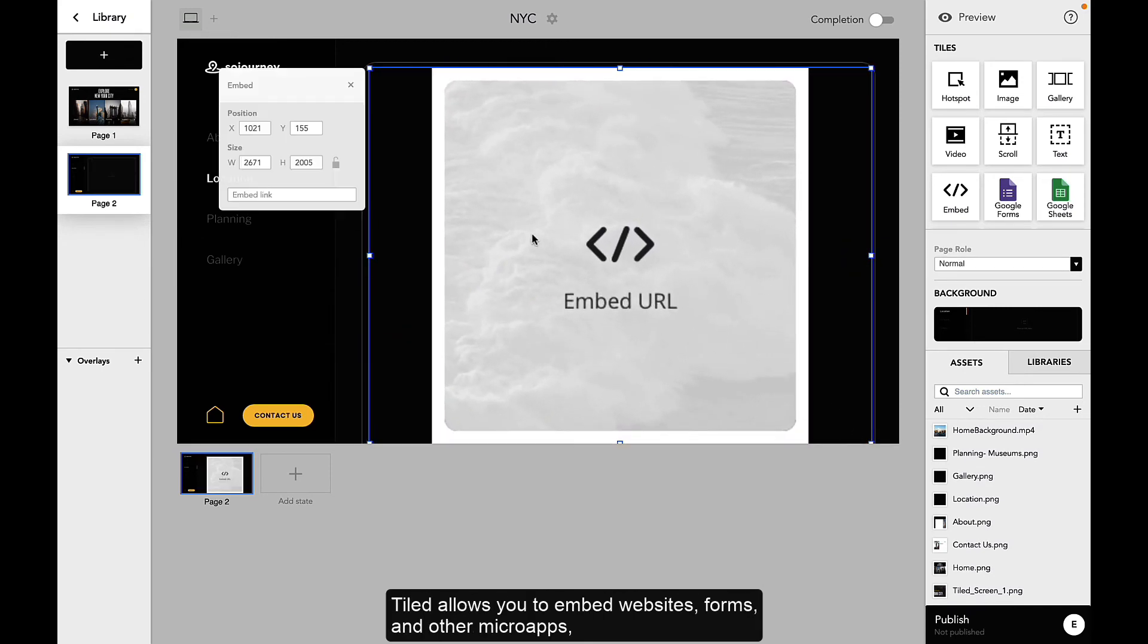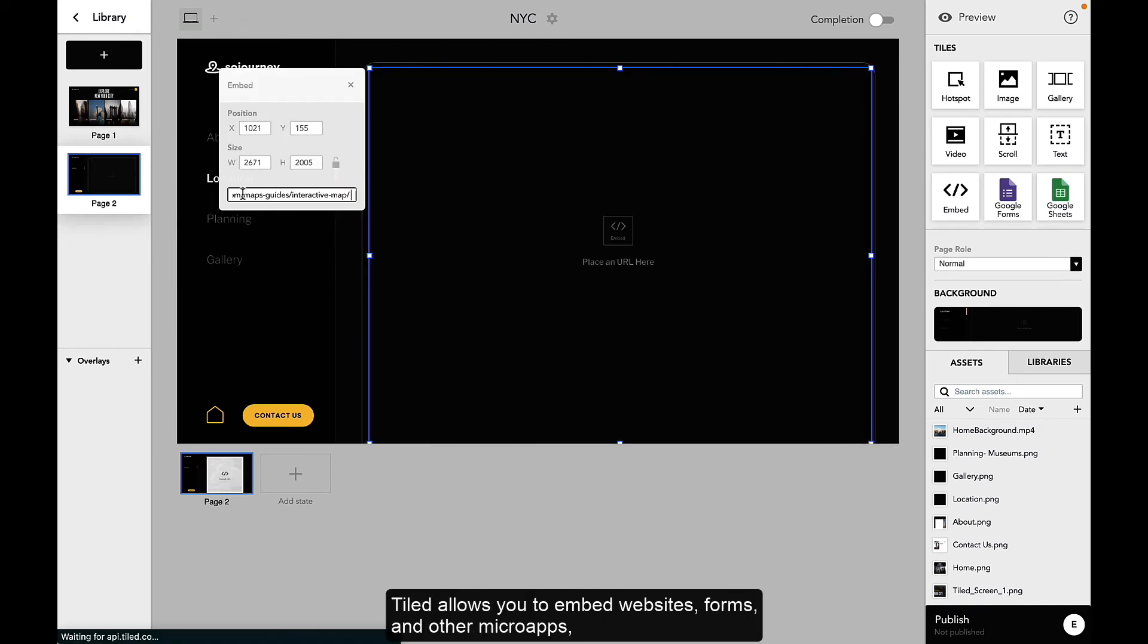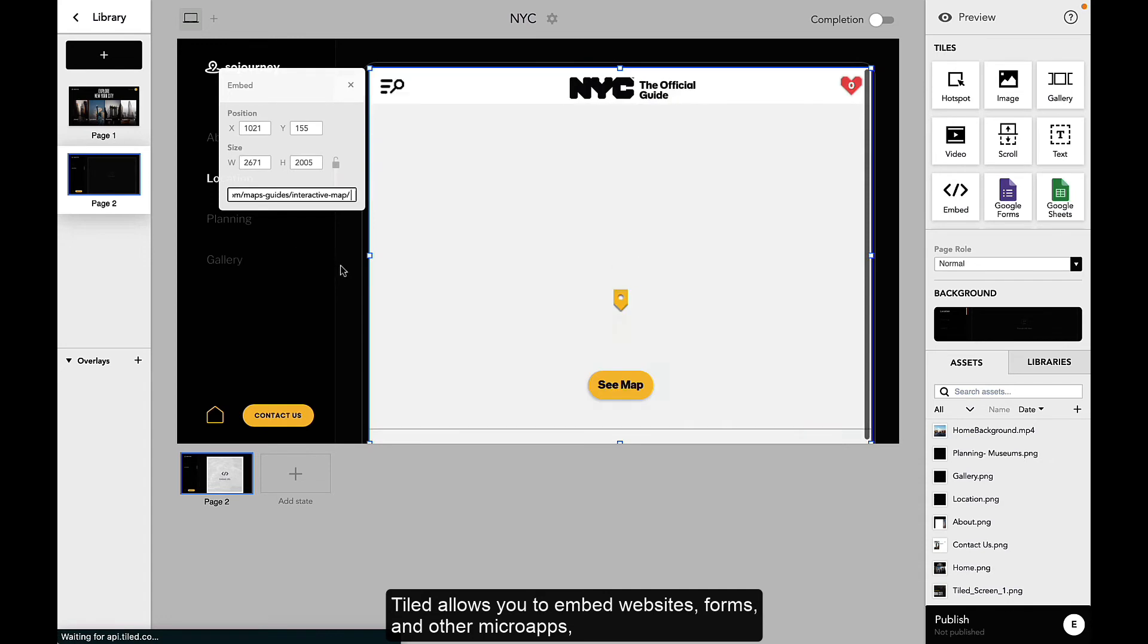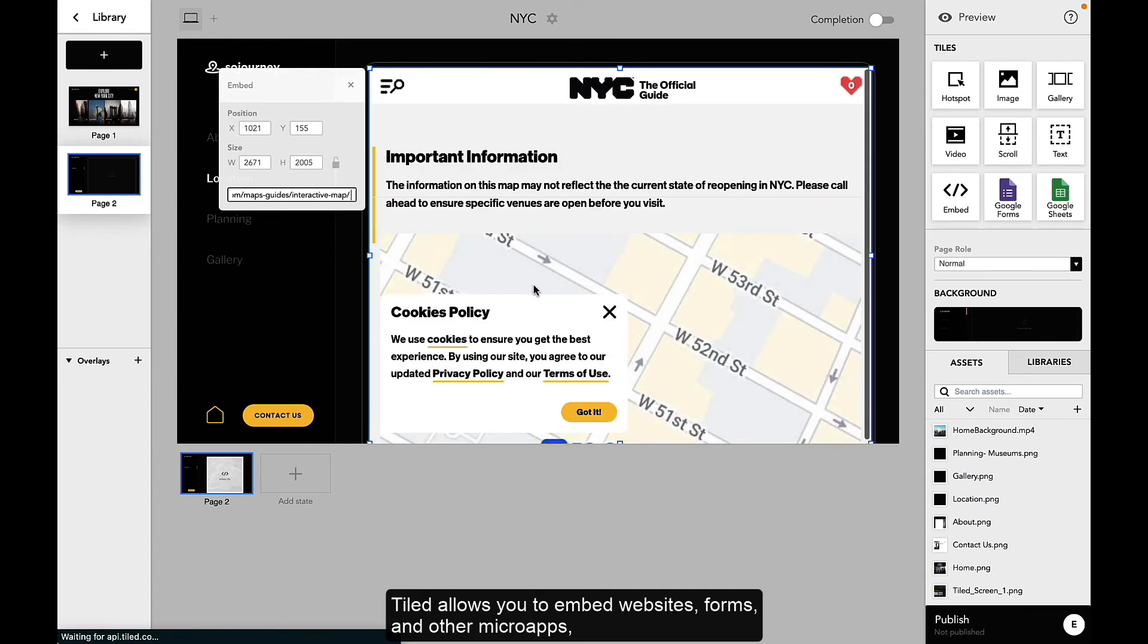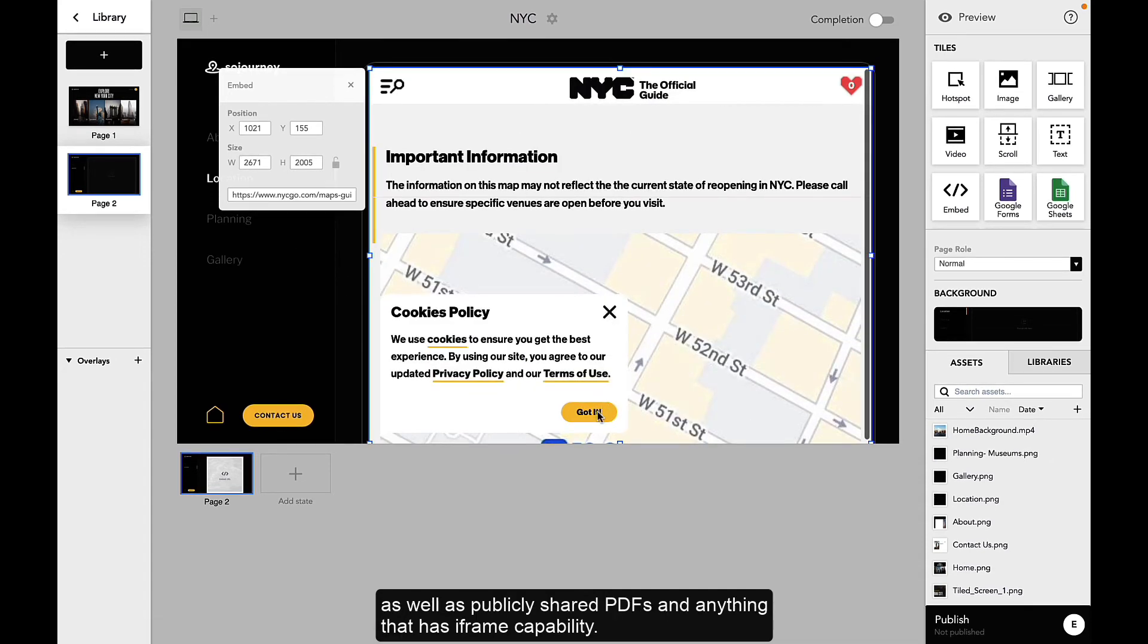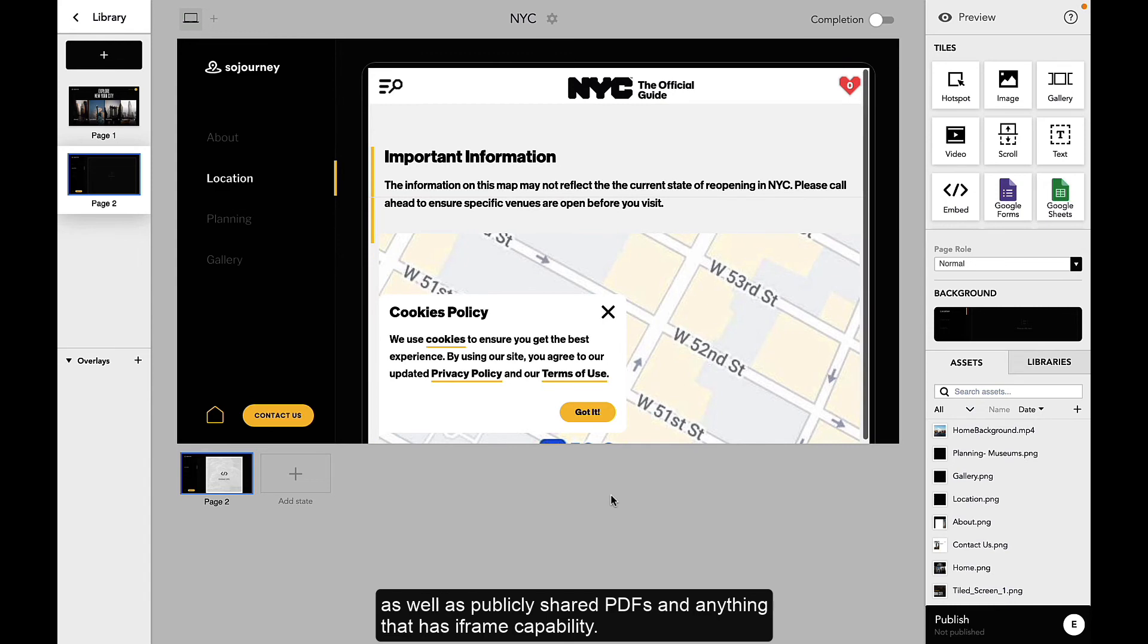Tiled allows you to embed websites, forms, and other microapps as well as publicly shared PDFs and anything that has iframe capabilities. All you need is a URL to the content you want to iframe.